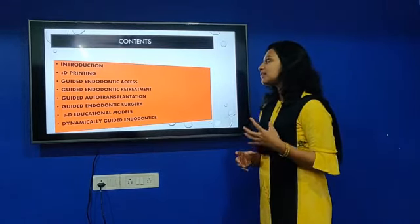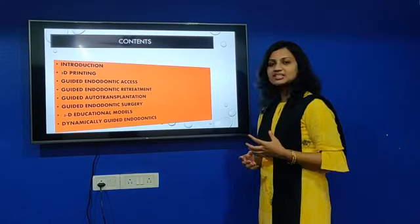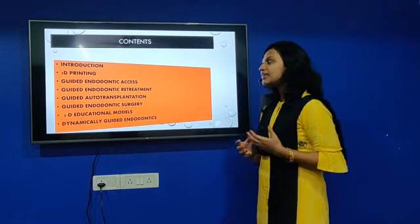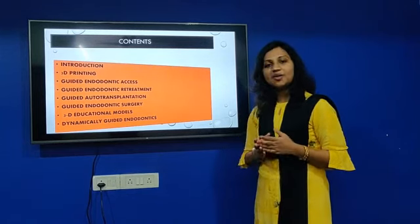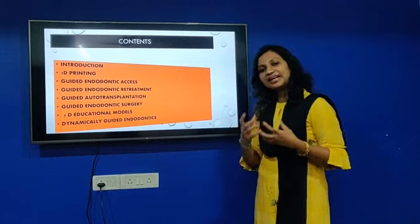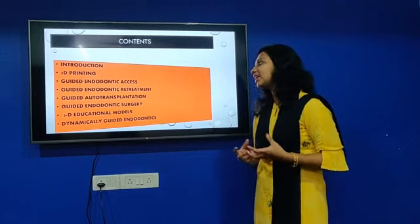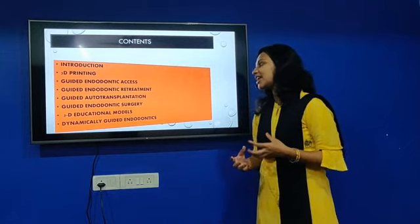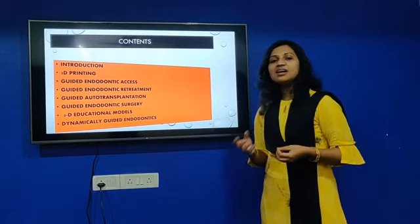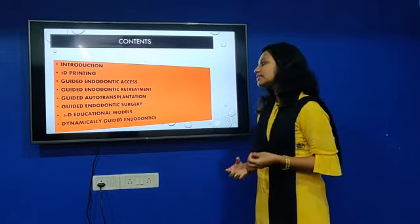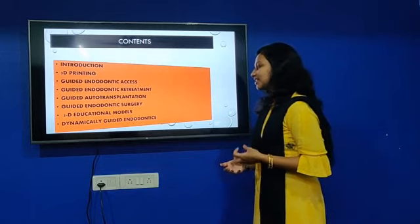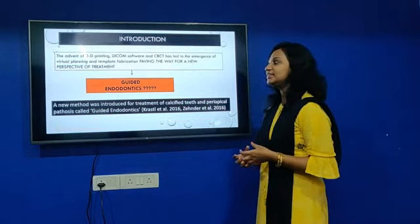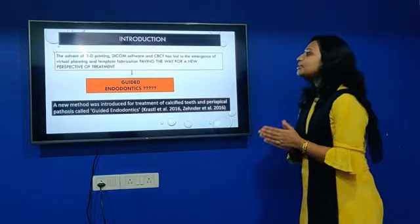The topics include: introduction and 3D printing, what is guided endodontic access and what is retreatment, guided auto-transplantation, guided endodontic surgery, 3D education models, and dynamically guided endodontics.